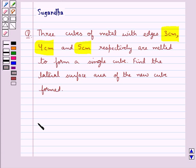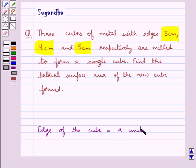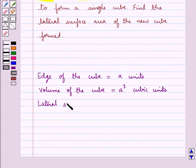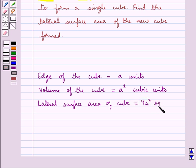First we shall recall the formula for the volume and the lateral surface area of a cube with edge A units. The volume of the cube is given as A cube cubic units, and the lateral surface area of the cube with edge A units is given as 4A squared square units. This is the key idea for this question.